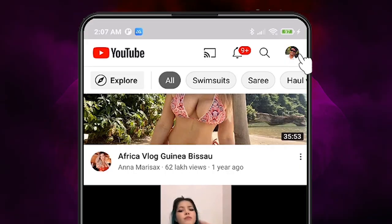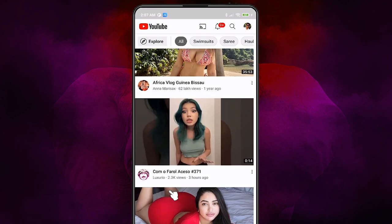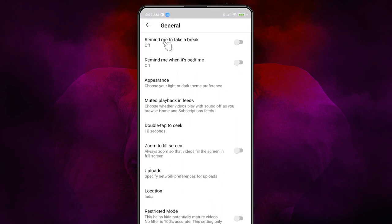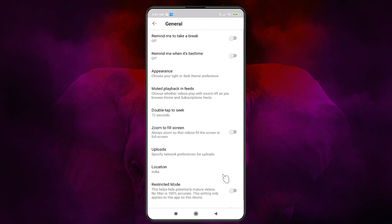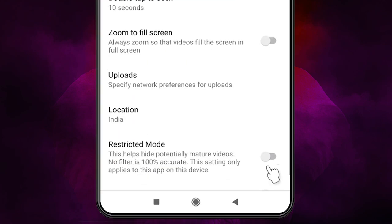First of all, just go to the top and click on your profile picture. Then click on Settings. In Settings, just go to General. In General, just go to Restricted Mode and turn it on.